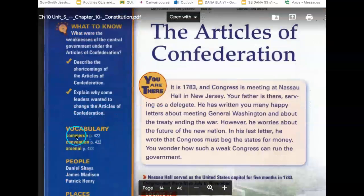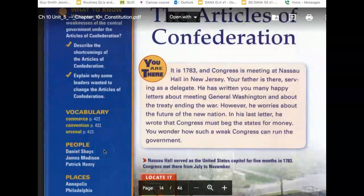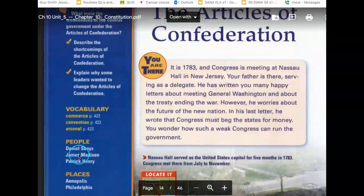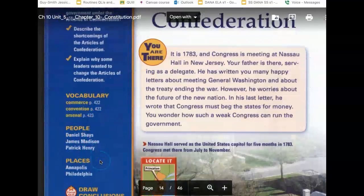Vocabulary to study in Quizlet: Commerce, Convention, Arsenal. People: Daniel Shays, Shays' Rebellion, James Madison, Patrick Henry.